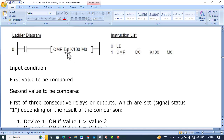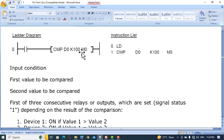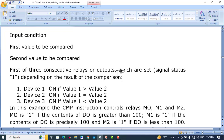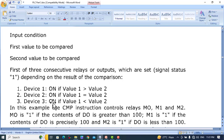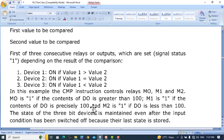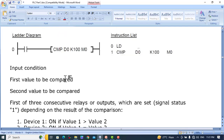CMP compares two values across three consecutive relay outputs. If D0 is greater than K100, it will set relay M0. If D0 is equal to K100, it will set relay M1. If D0 is less than K100, it will set relay M2. Device one (M0) turns on when value one is greater than value two, device two (M1) turns on when values are equal, and device three (M2) turns on when value one is less than value two.